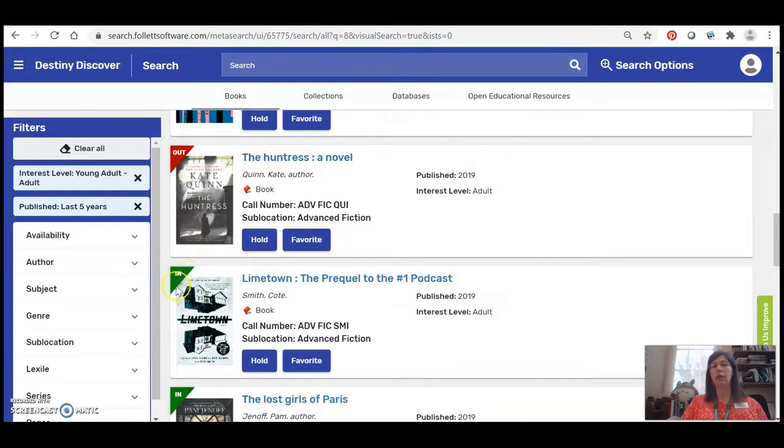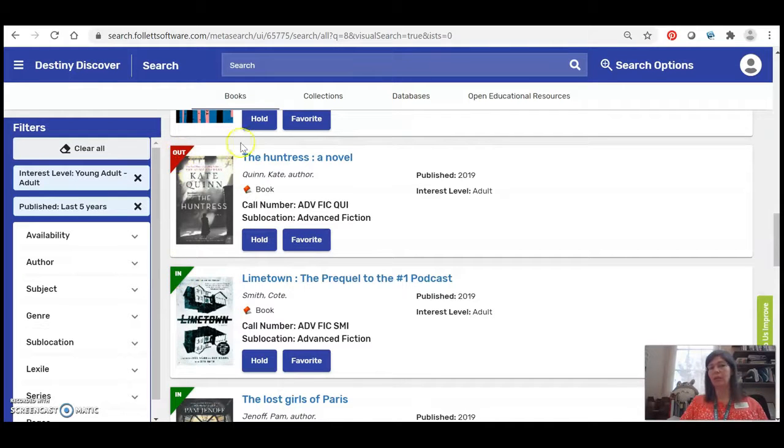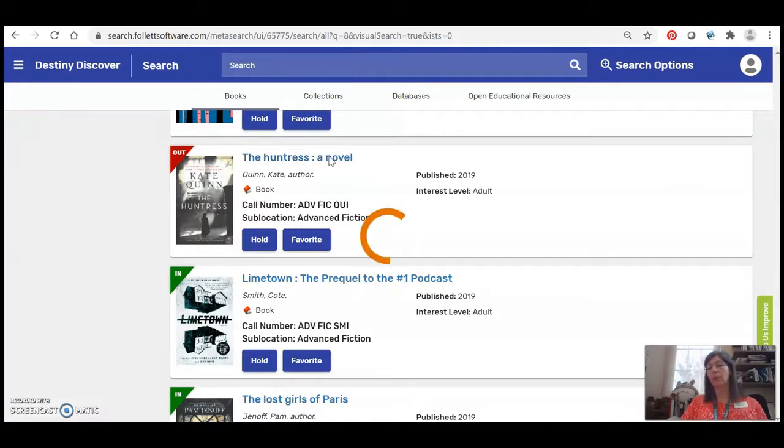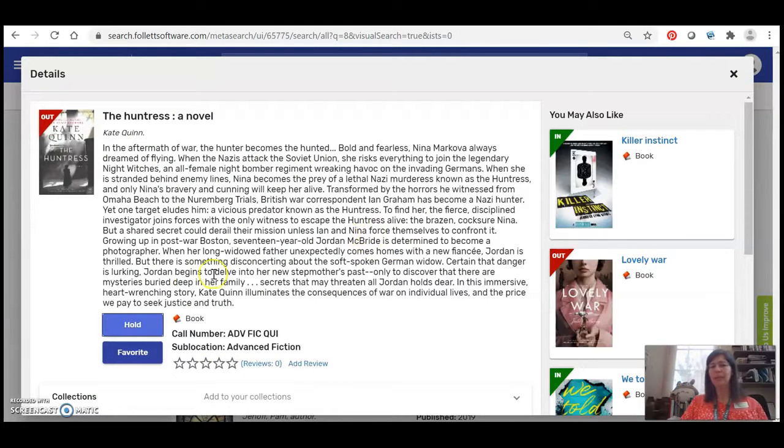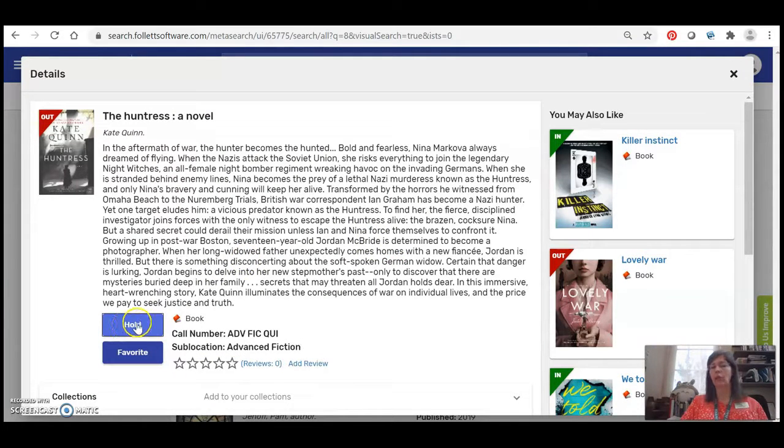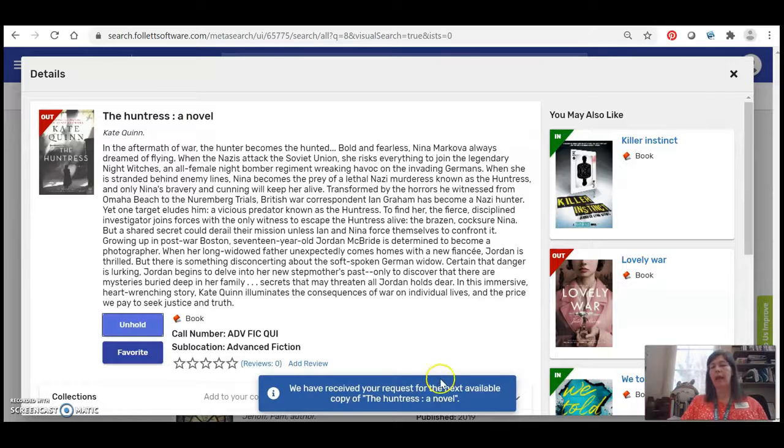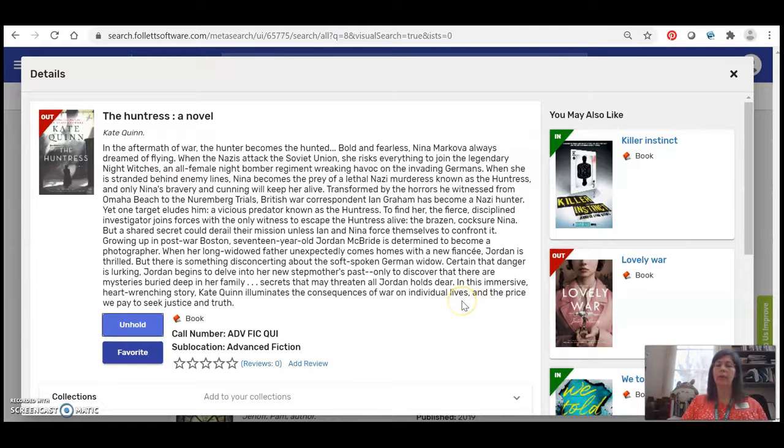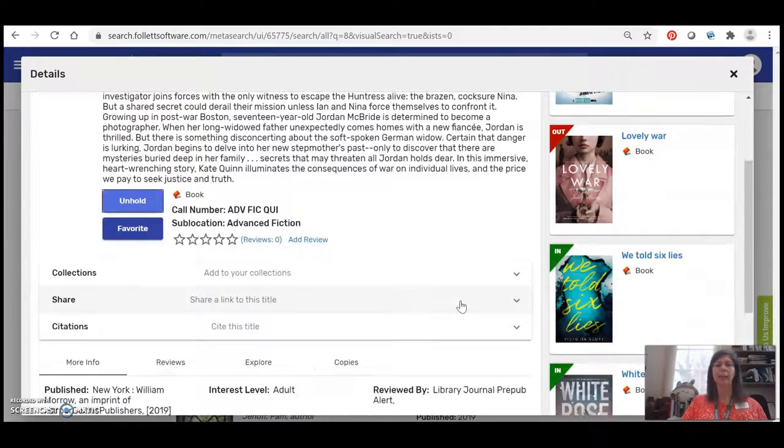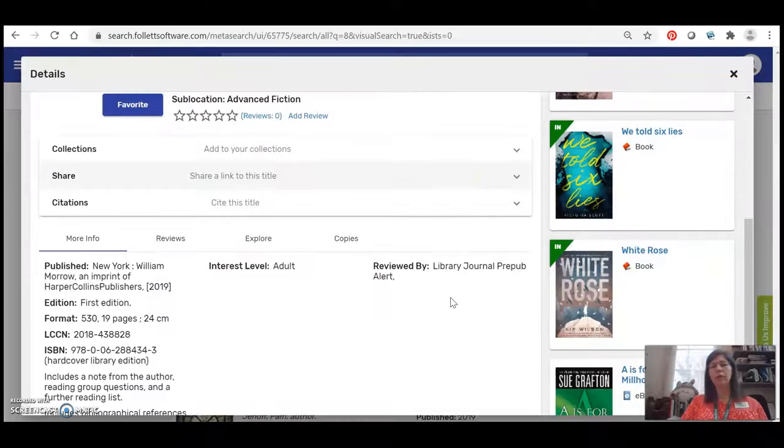But notice right here instead of saying that it's in it says that it's out. That tells me that the book is checked out to somebody. If I would really like it I can click this Hold button and it's going to go ahead and add it to my hold list and I'll receive an email notification as soon as it's available so I can come by the library and pick it up.